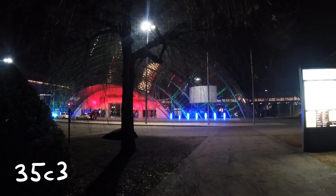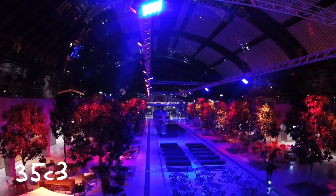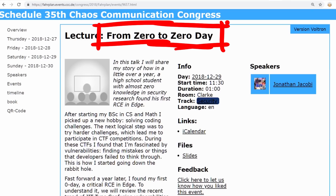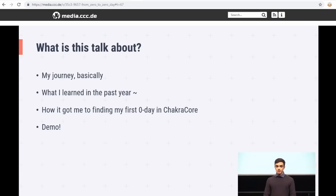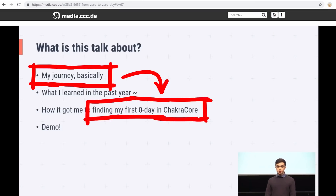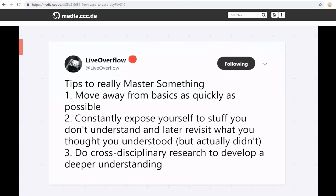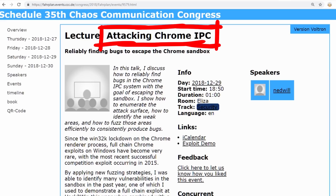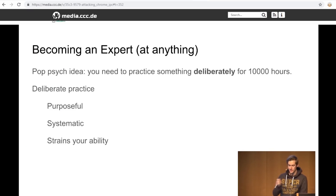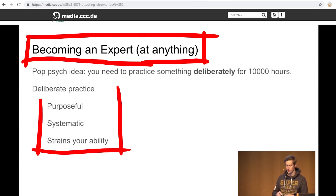Then came congress — the 35th C3 in Leipzig, where I saw Jonathan Jacobi's talk 'From 0 to 0-day,' in which he talks about his journey to a Chakra exploit. At the beginning he references my own tweet as one piece of advice to get into this kind of stuff. Also Ned Williamson in his talk 'Attacking Chrome IPC' reminded me again how much practice this stuff takes, and he shares how he approaches things. Both talks offer excellent advice and I recommend you watch them. They were both major reasons why I decided to tackle this again.